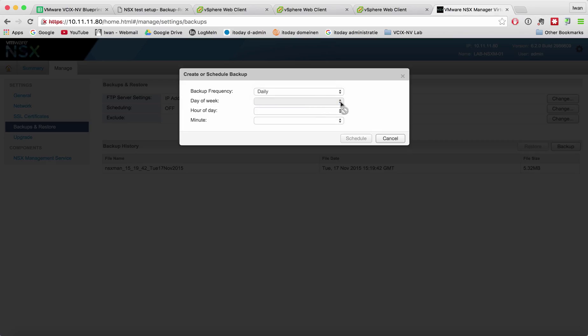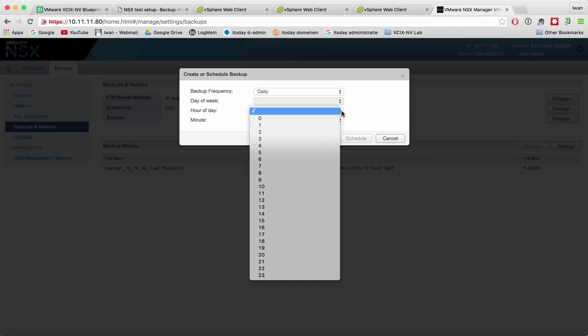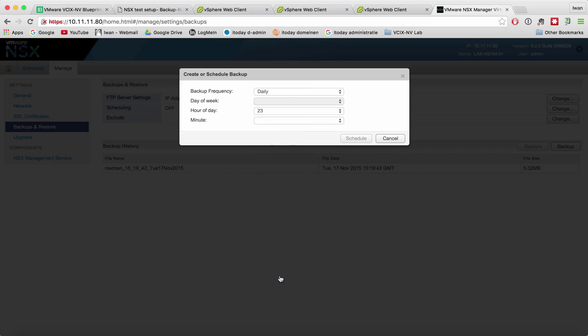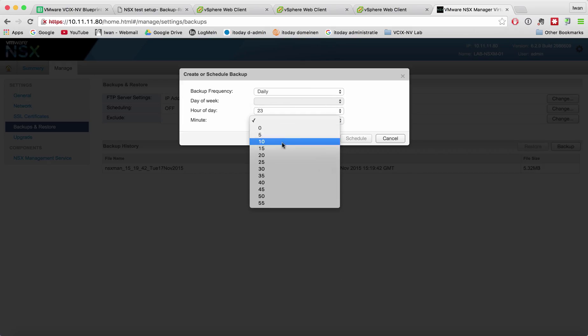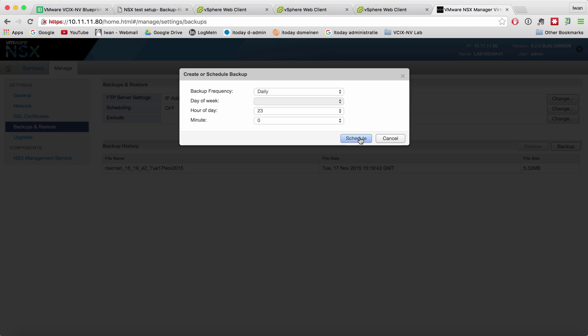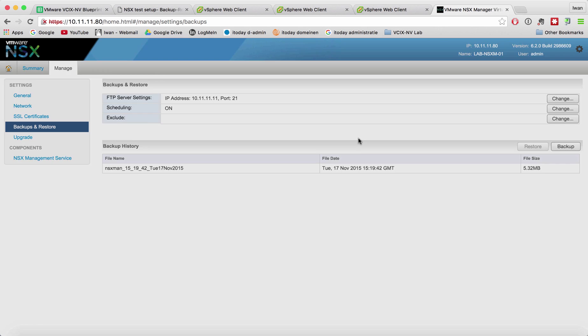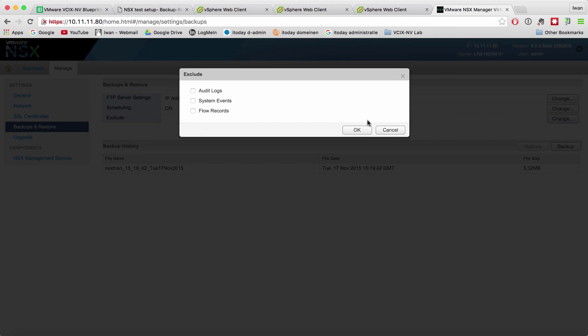So let's take daily for now and we want to do it at 11 o'clock in the evening. Let's schedule it and it's scheduled.